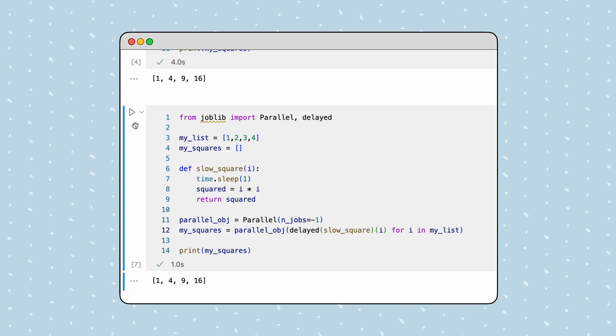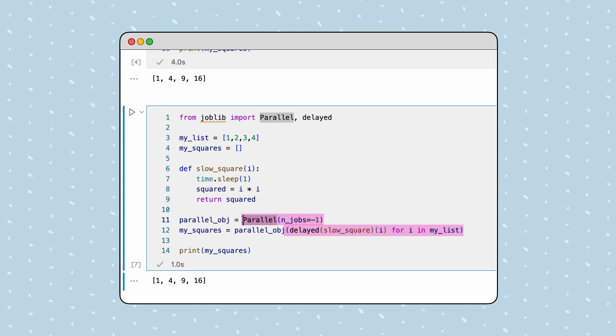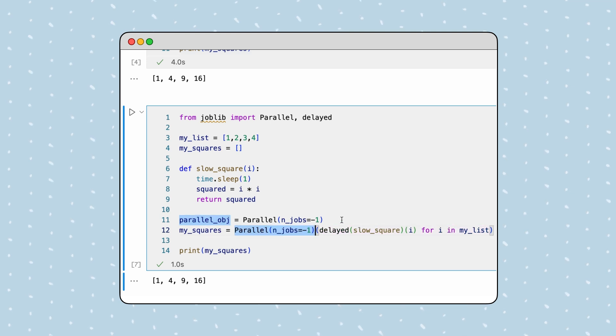We should note that it is typical to create the instance of a parallel class and call the object all on a single line. This way is more concise, but either approach will work.